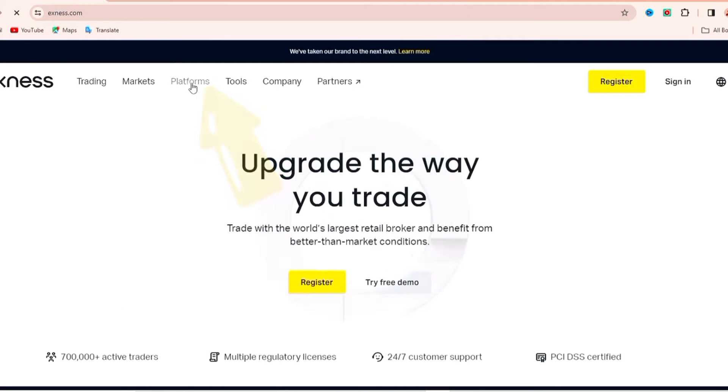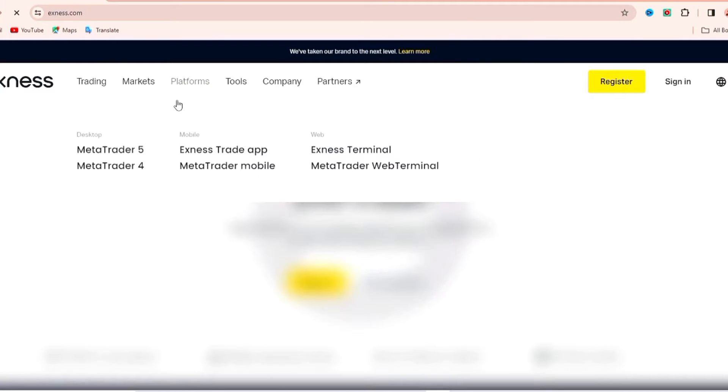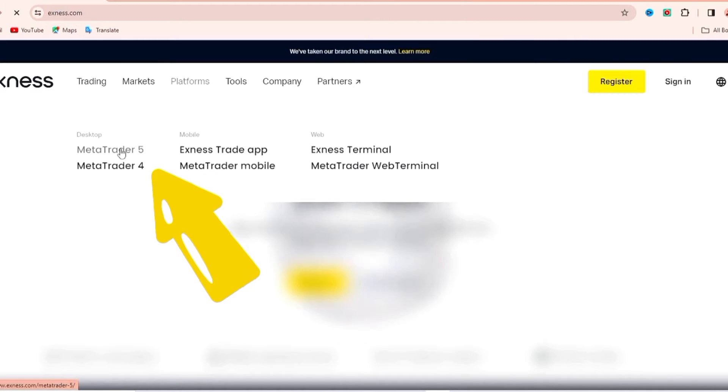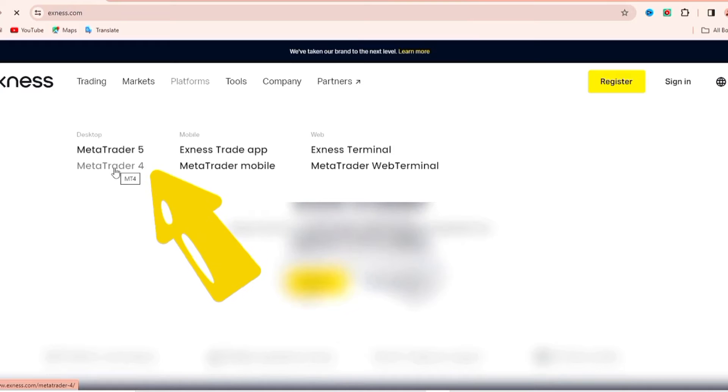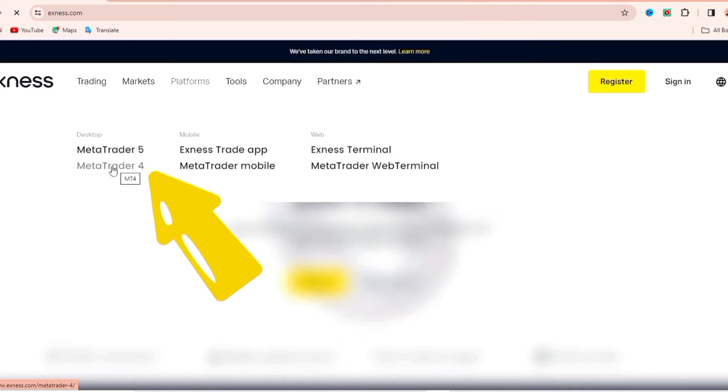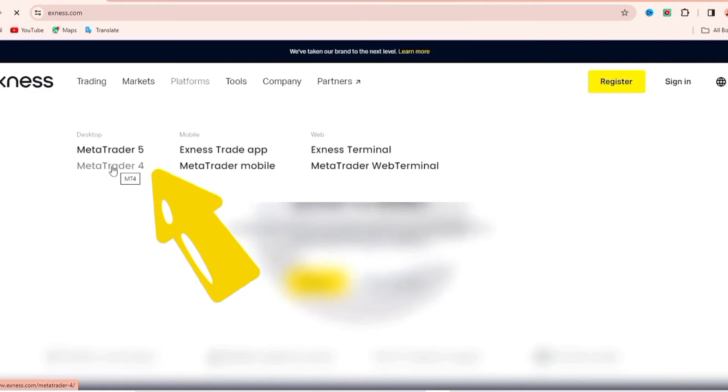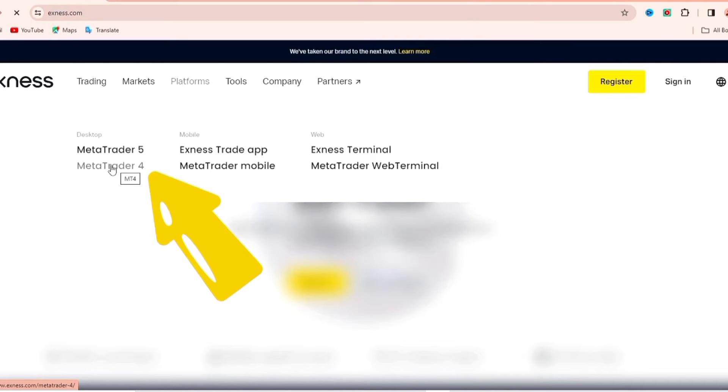Once you click on it, you have access to MetaTrader 4 and 5. From here you can go ahead and choose the one you want to install, but we are going to install MetaTrader 5. We're going to come up and click on it and we'll be taken to the next page.